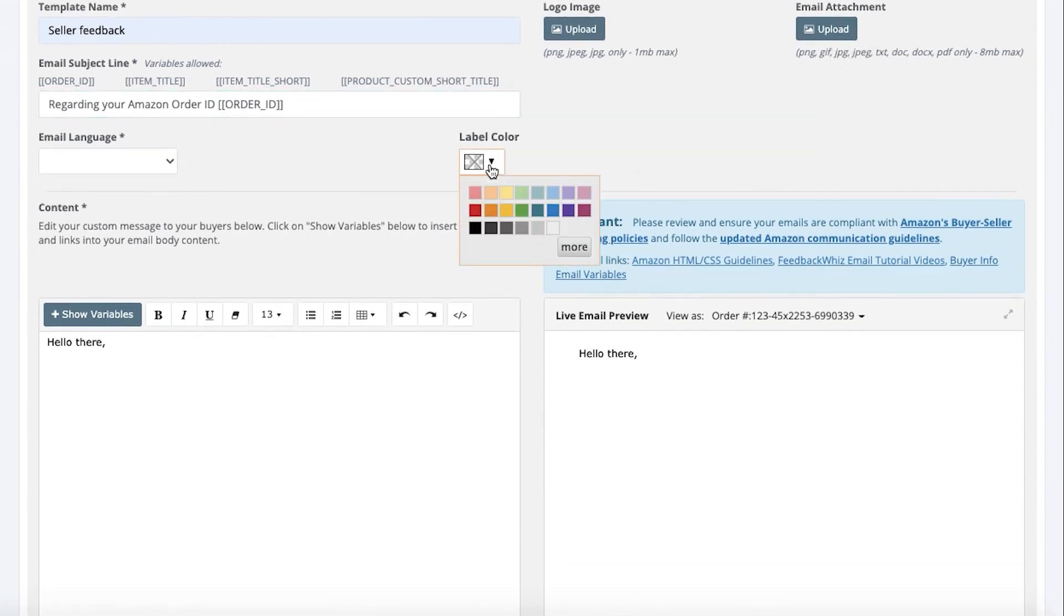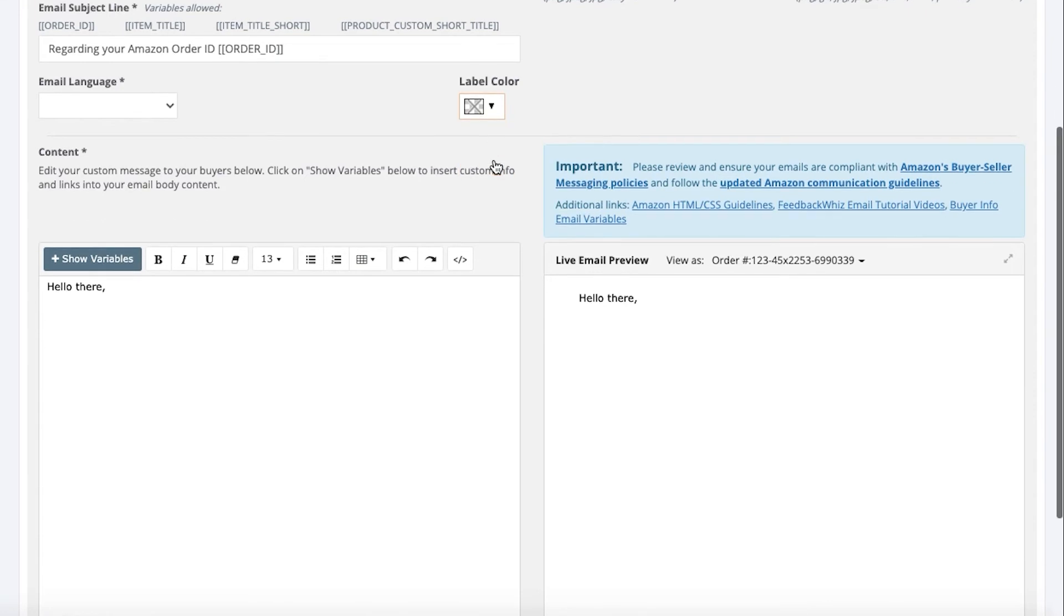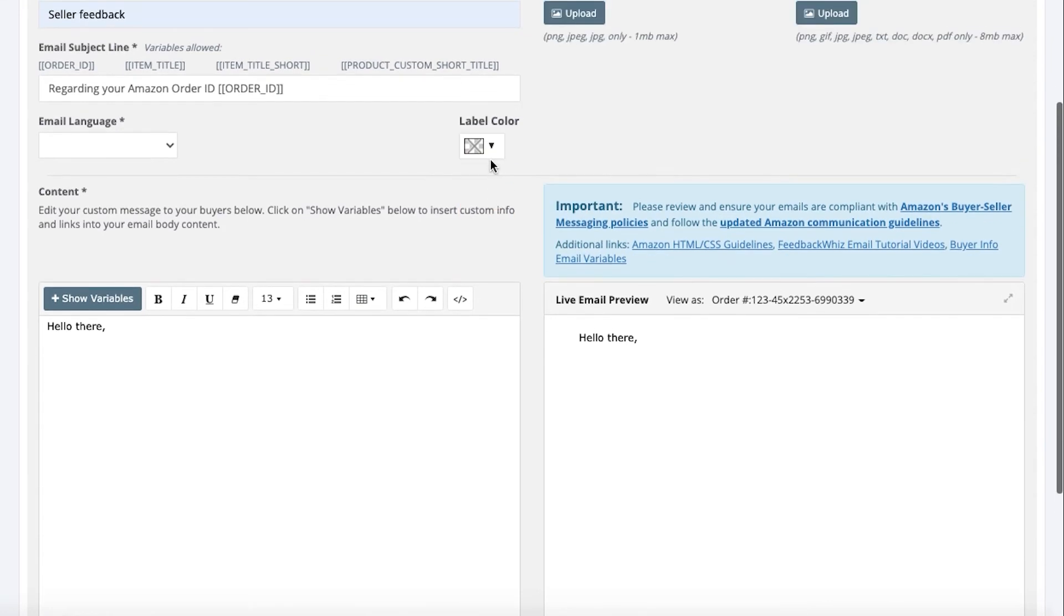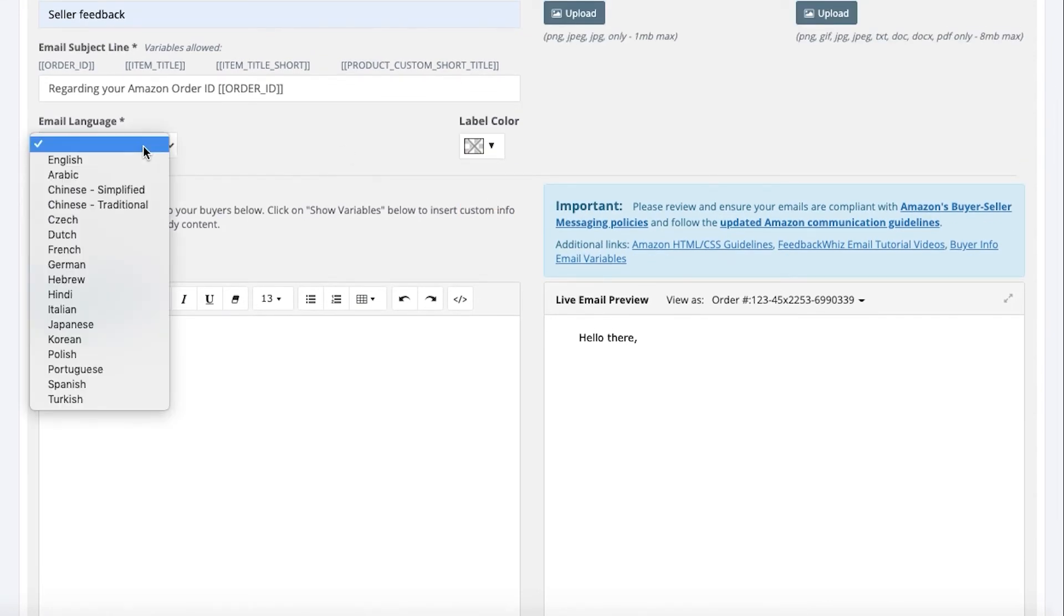For label color, this is also internal so just for your reference as well so it helps stay organized. You can plug in any label color. For the email language, we're going to go ahead and use English right here.